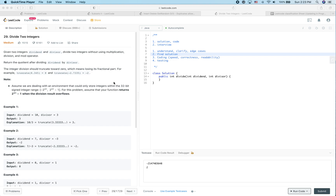LeetCode practice time. In this video there are two goals: the first goal is to see how we are going to solve this problem, and the second goal is to see how we should behave in the real interview. The first step in a real interview is always to understand the problem. If there is anything unclear, bring up the question, and at the same time think about some edge cases.